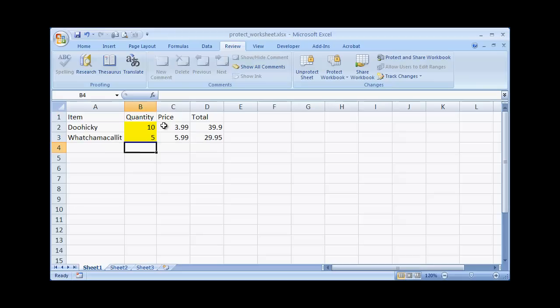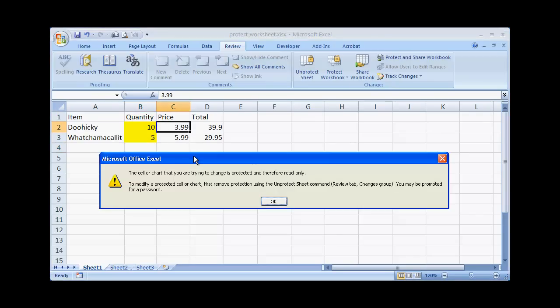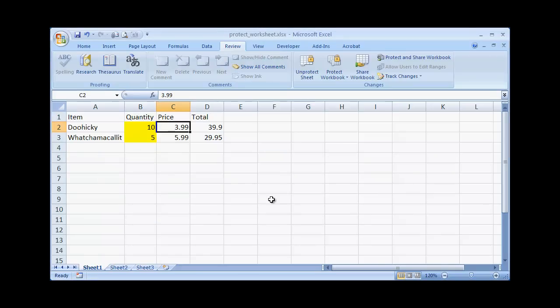So let's say we want to change the price here. I select that cell, I type in 4—if I try to type in some value, we can see that we have a window that pops up that says it's protected and you can't do anything about it. So that's how we go ahead and do protection on a worksheet.